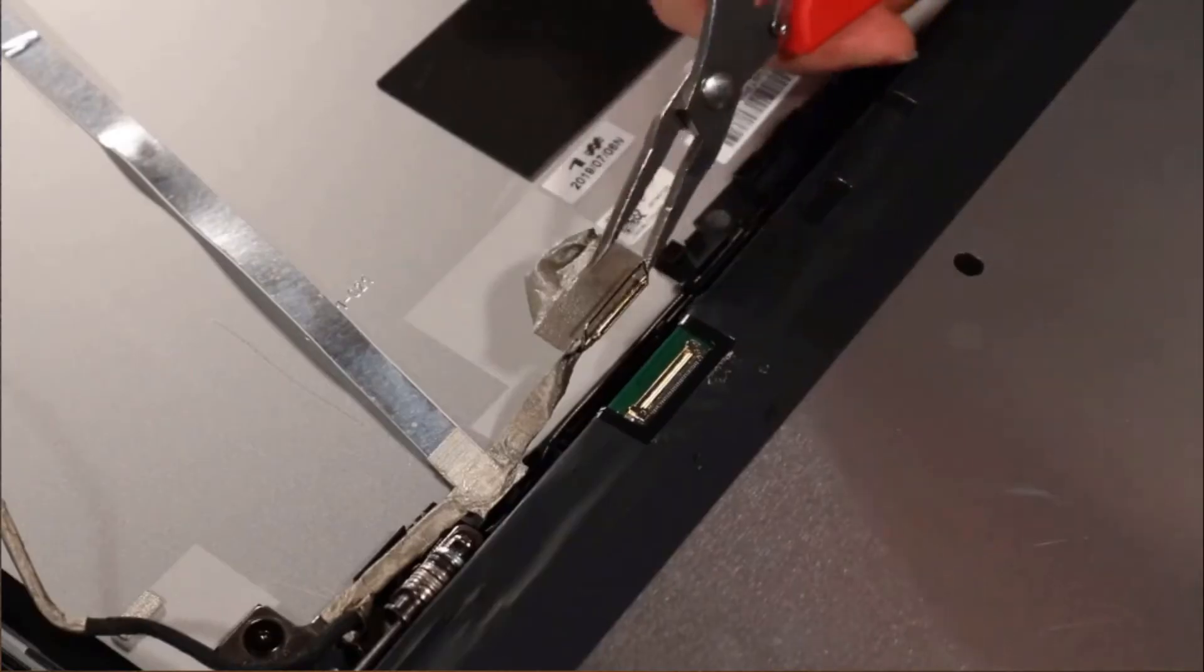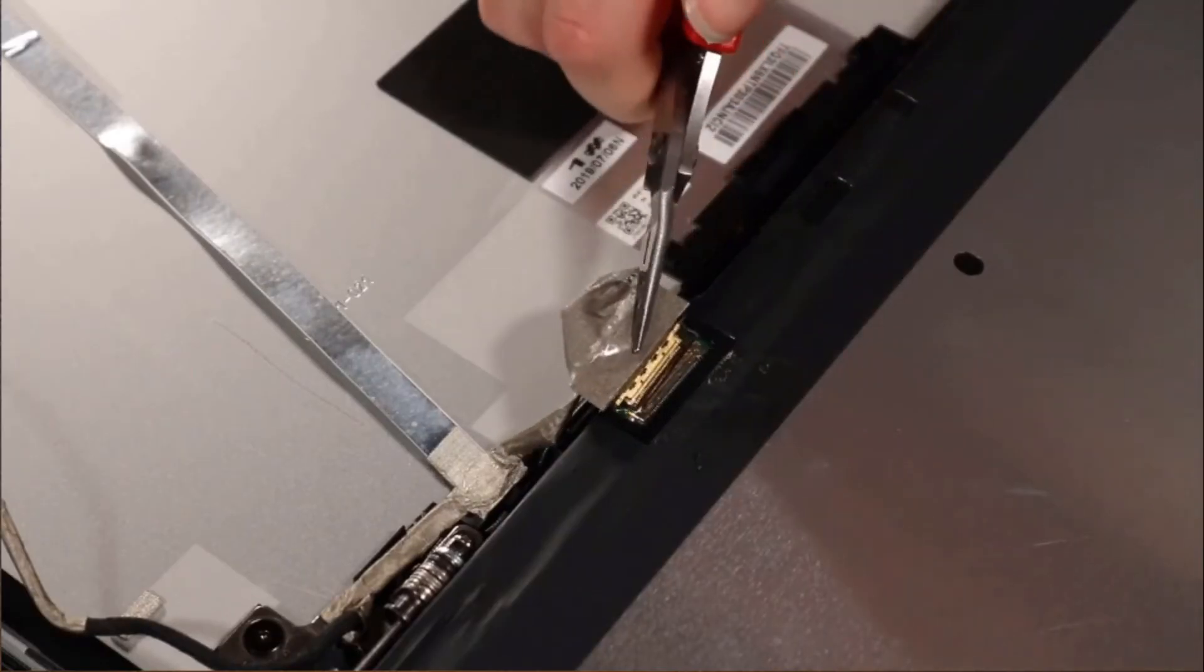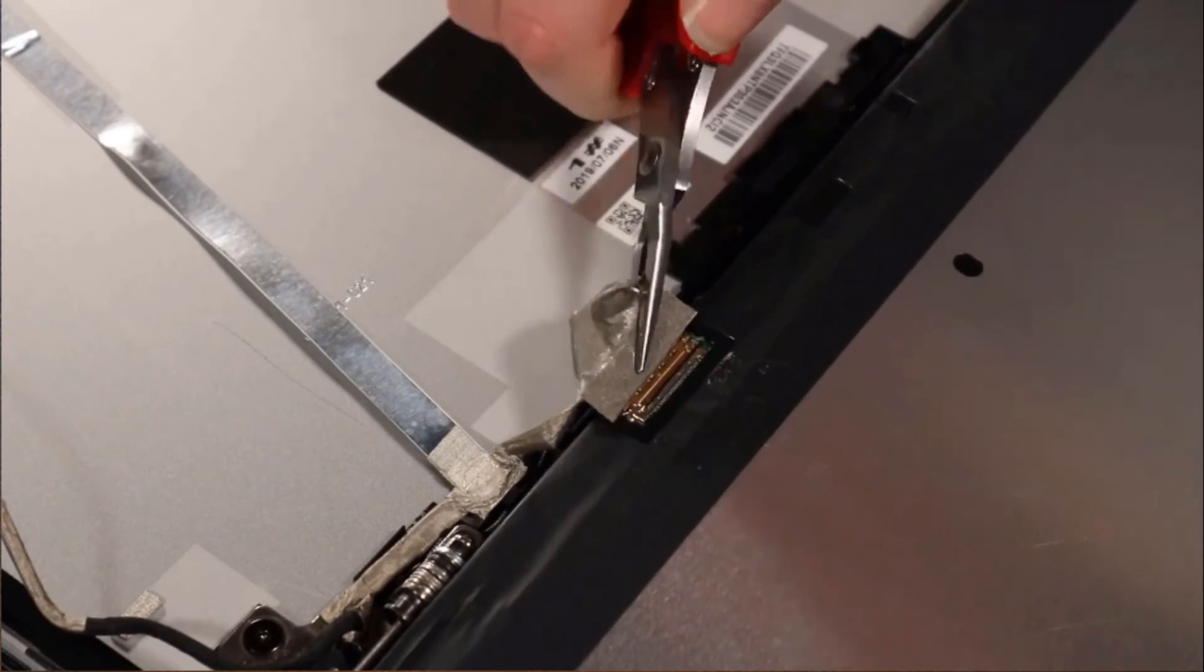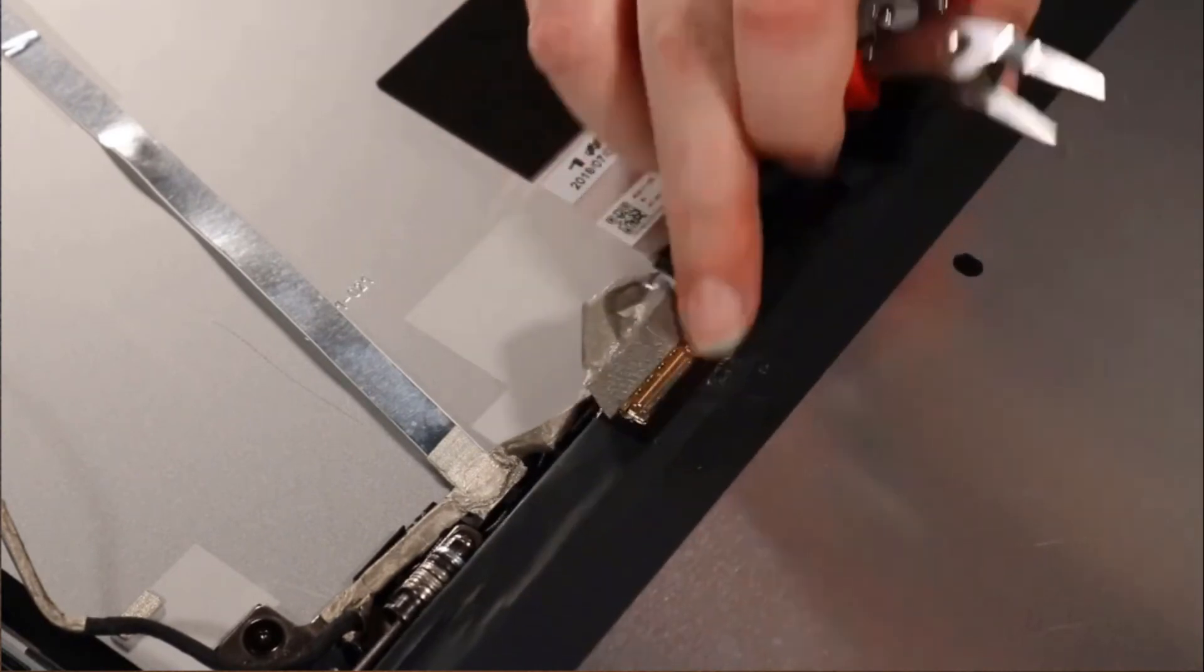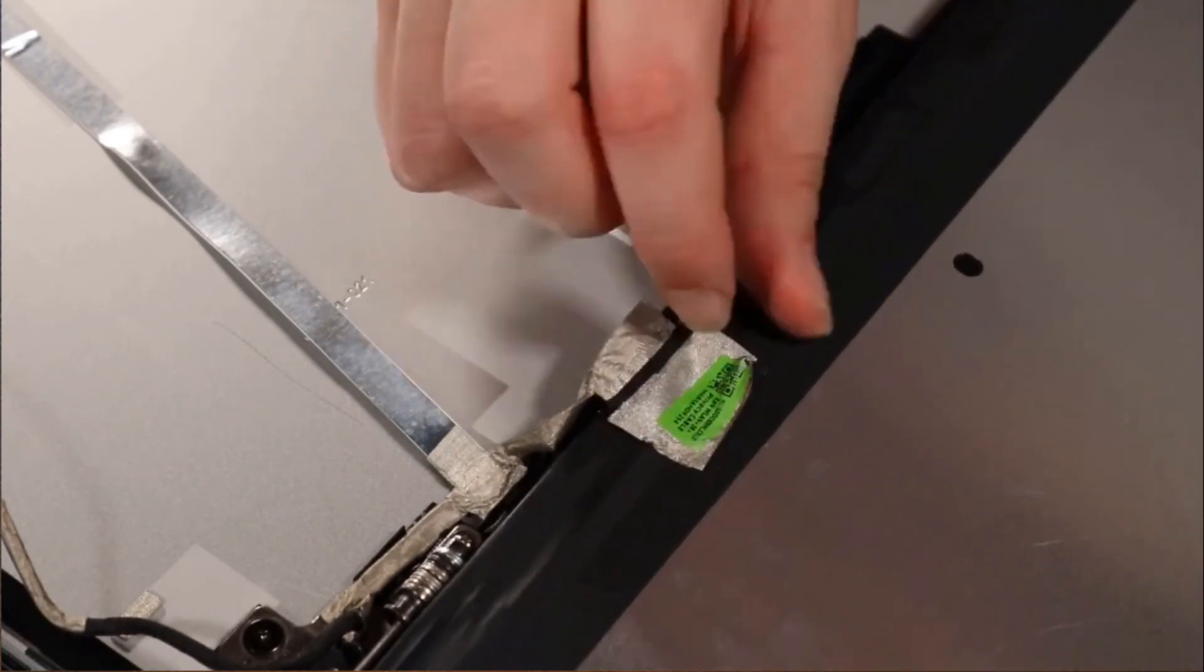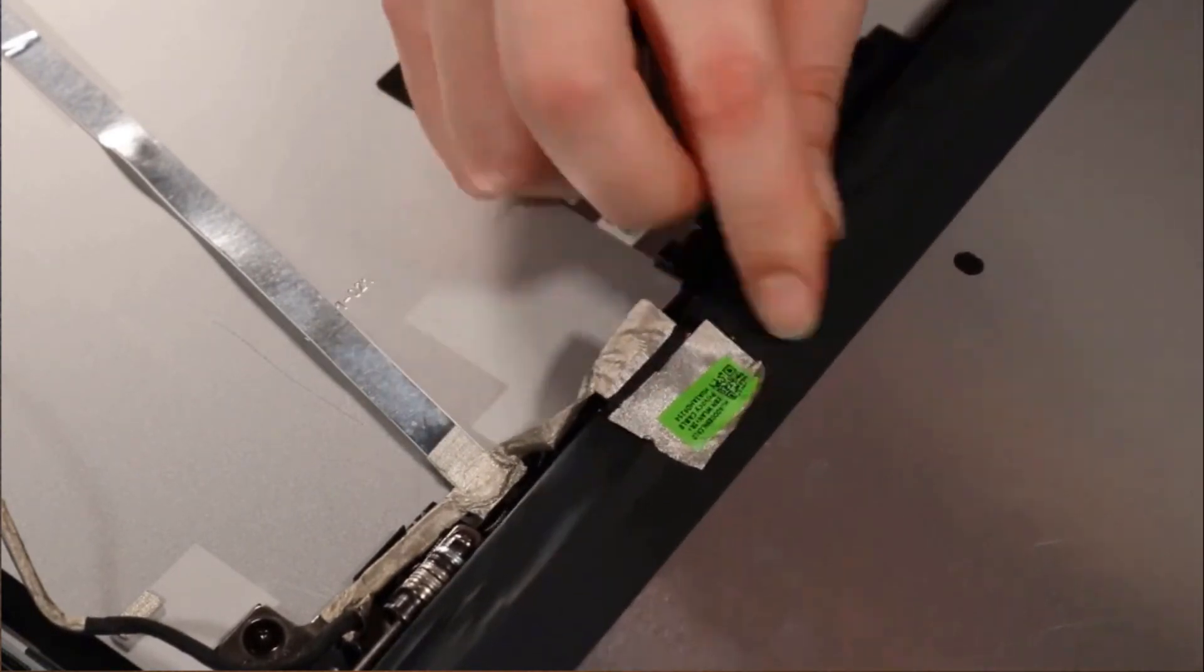Connect the display panel cable to the display panel. Reattach the fabric adhesive over the display panel connector.